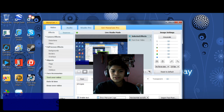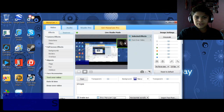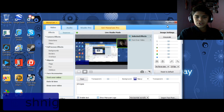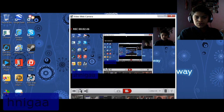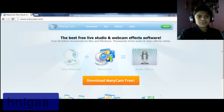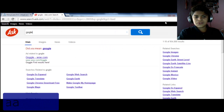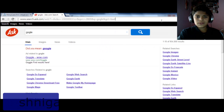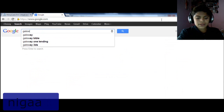You can move it around and stuff. I'll put it right here for now. After that, you can put font and everything. I'll show you another link. You can also go to Google and search Gateway video webcam.